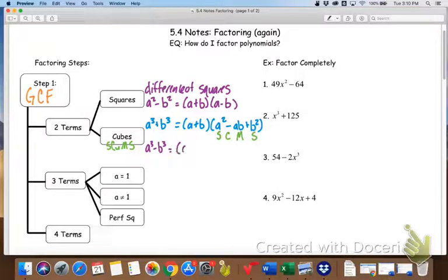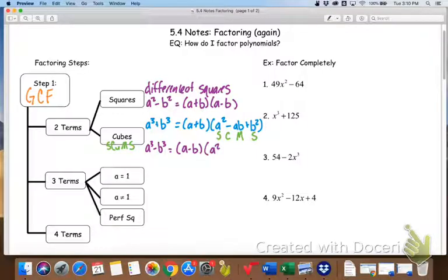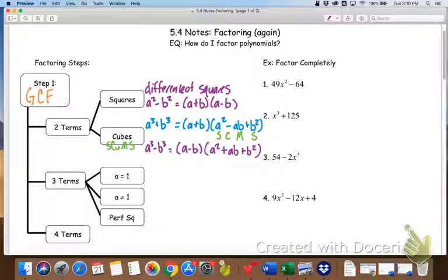We start with a binomial — that's just the cube root of both terms. Then we follow the SCUMS acronym: square the first, which is A, so A squared. Then change the sign — it was minus, so change it to plus. Then multiply, so A times B is AB. And then square the last, which is B squared. Those are our sum and difference of cubes formulas. Unlike squares, which had to be minus, cubes can be either plus or minus.